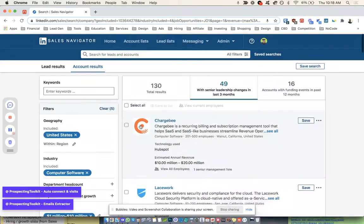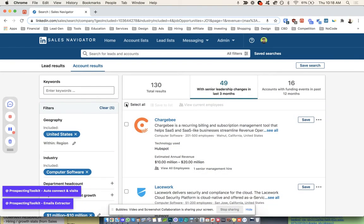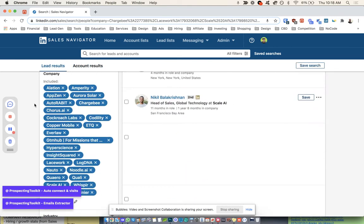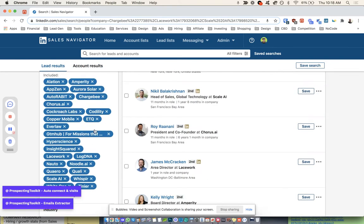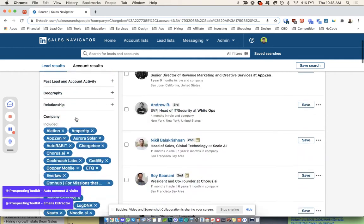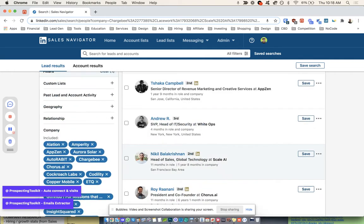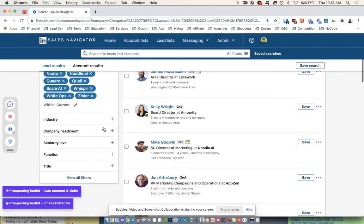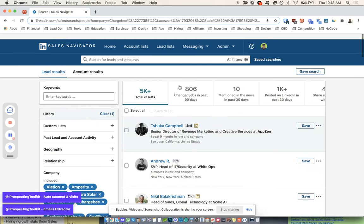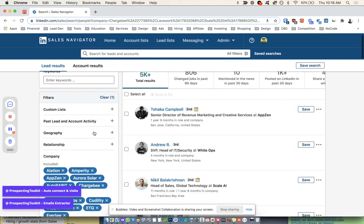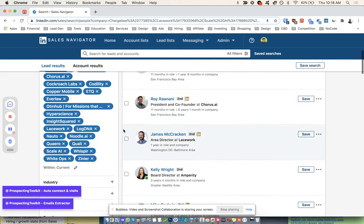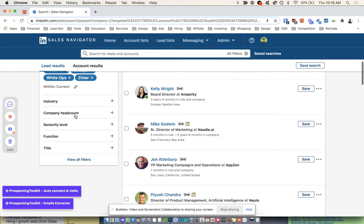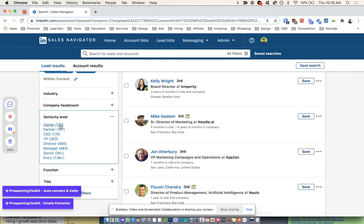Now what we can do is basically select all and view current employees, okay? And that's just going to transition all those companies over here into the company field. And then what we can do now, now that we know that these guys are funded and they're moving forward, we can go ahead and come in here and we can go seniority level.